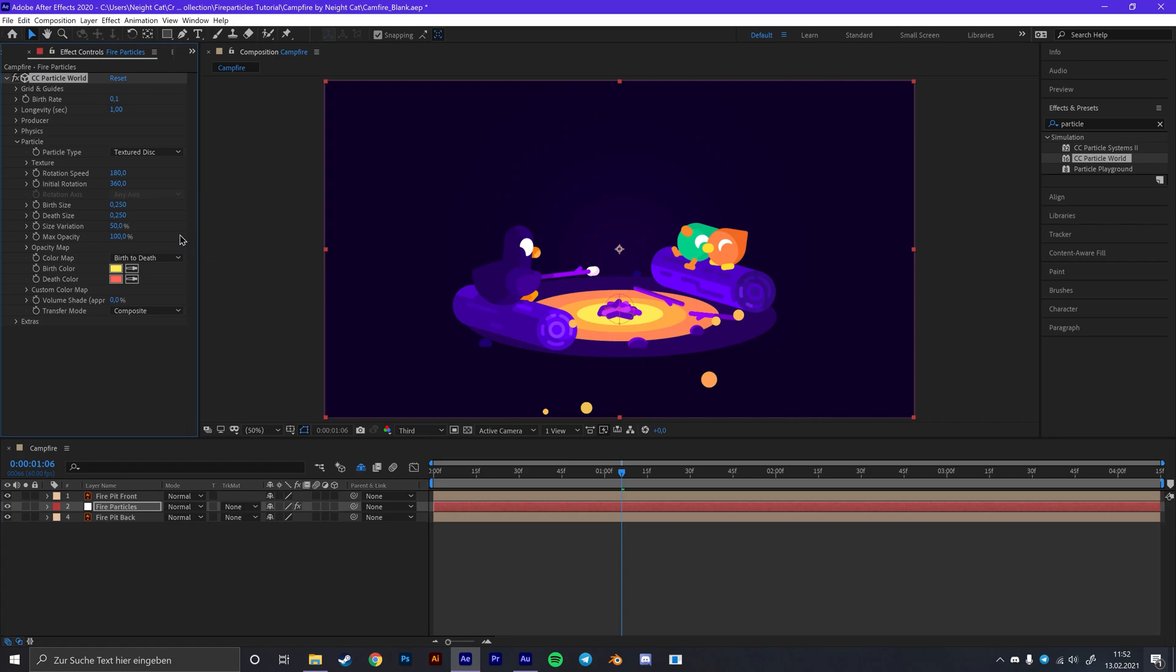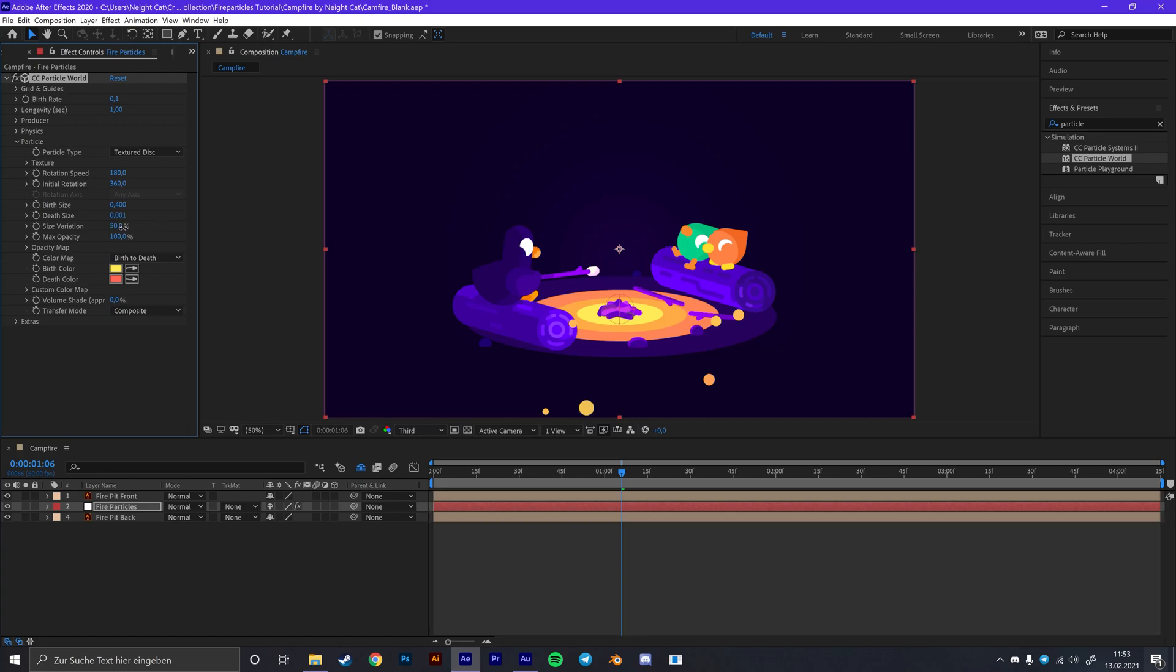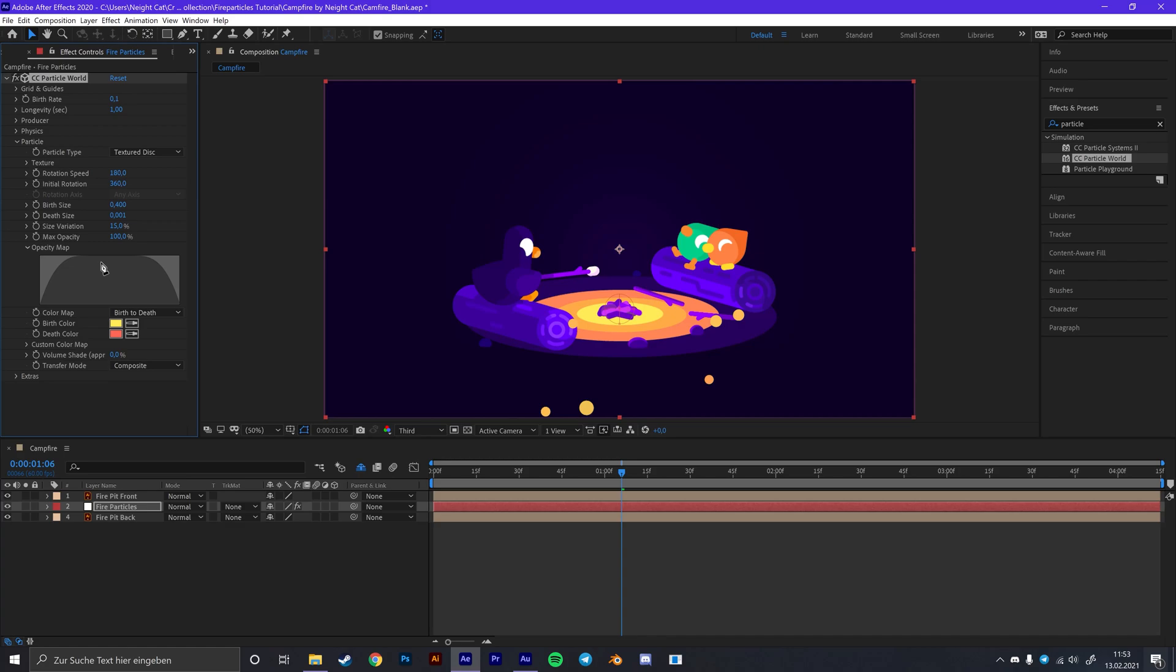For the birth size we are going to go with 0.4, and the death size will be something like 0.001, or you can simply just put it to 0. I think it just looks a little better like this. So for the size variation we are going to choose something like 15 maybe. And for the opacity map which is actually how the opacity will evolve, we are just going to remove all of this stuff. So just take this pen tool here you will get by hovering in this window and just draw over it. So just remove all of the white stuff.